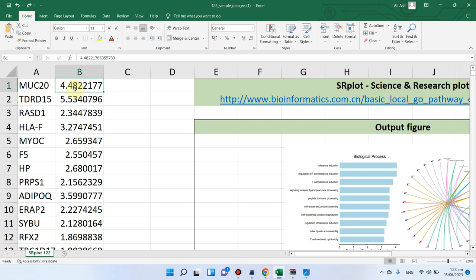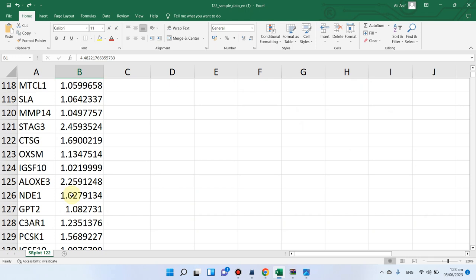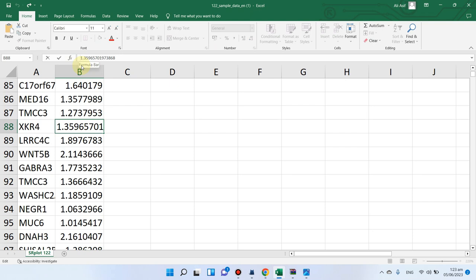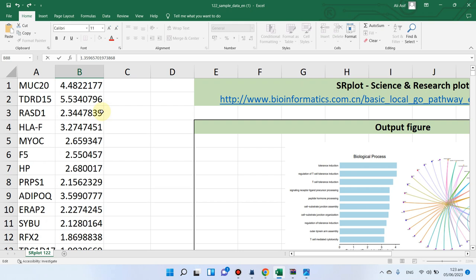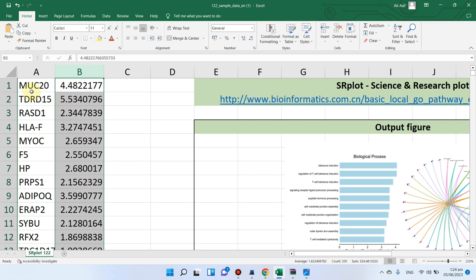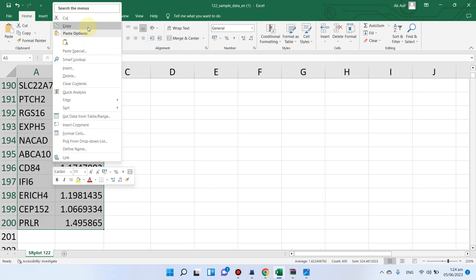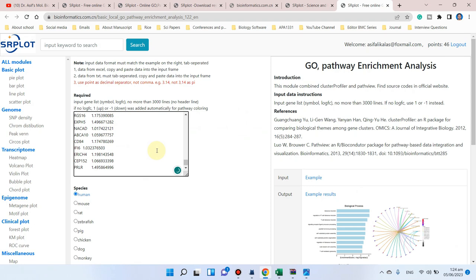The second column is the FC (fold change) level. If your FC value is positive compared to control, you don't need to write the plus sign — for example, a value of 4.48. For genes that are downregulated, you write a minus sign and the FC value will automatically be treated as negative, meaning downregulated. You can paste up to 3000 genes and their FC values.